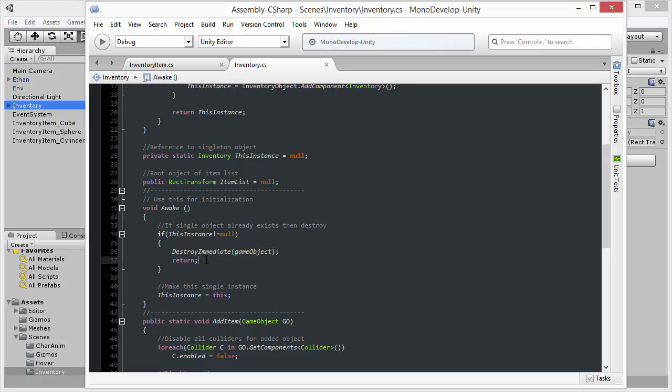So I want to destroy it and exit the function. However, if this instance is equal to null, it means that on no previous occasion was an instance of this class made. And so therefore, I'm assigning this instance to this particular instance.